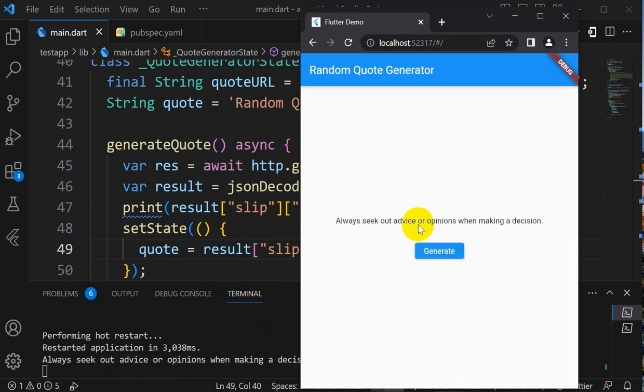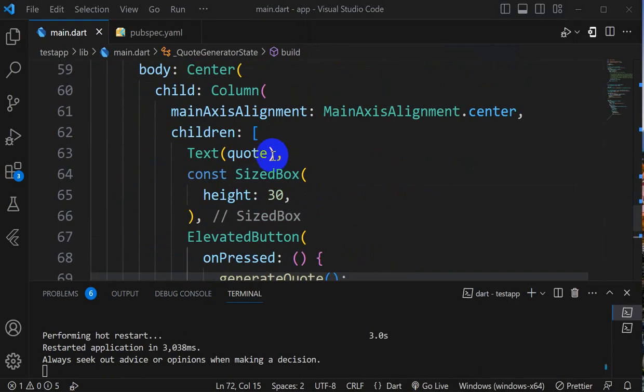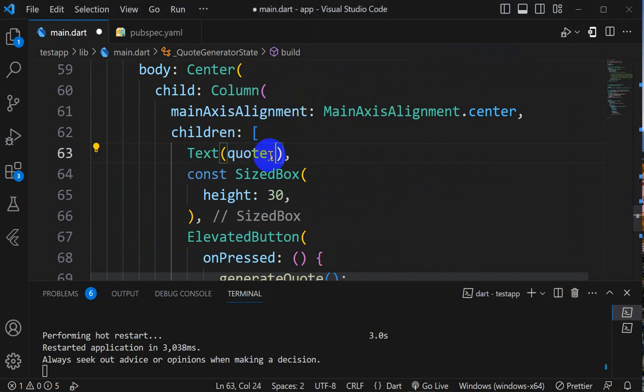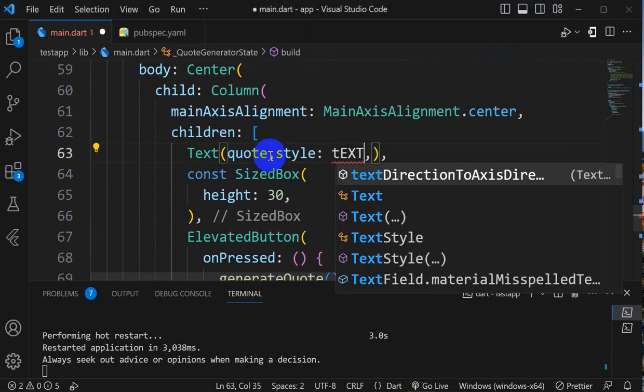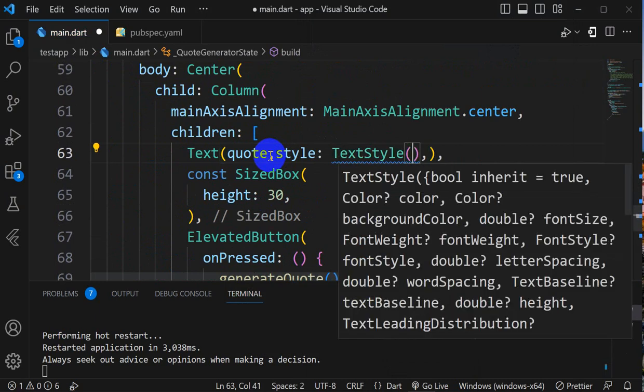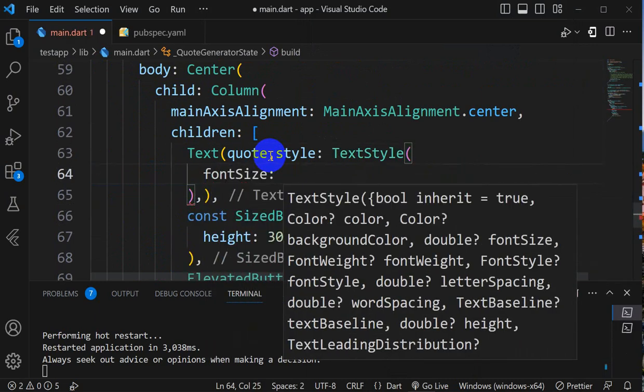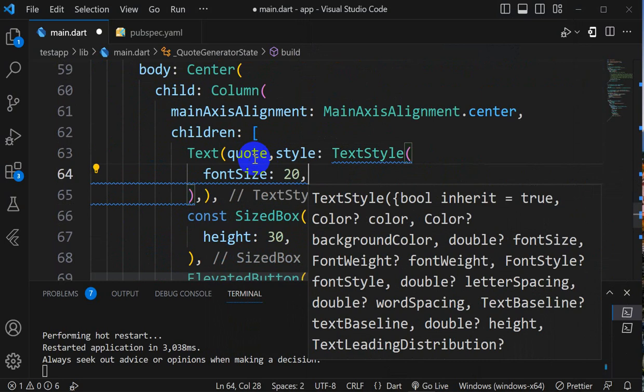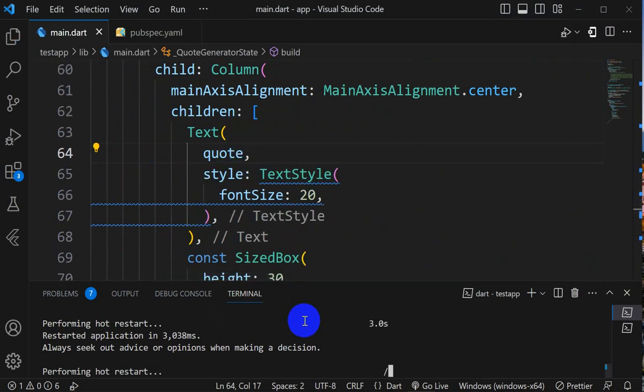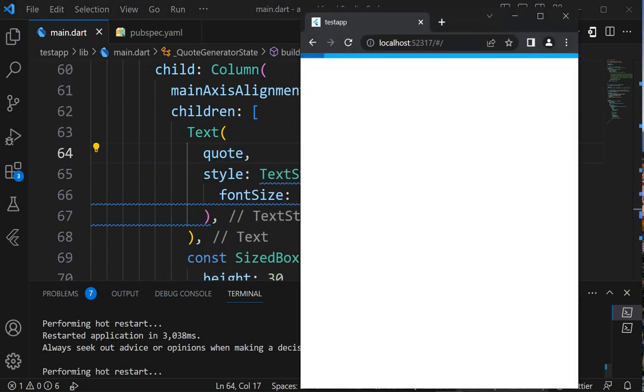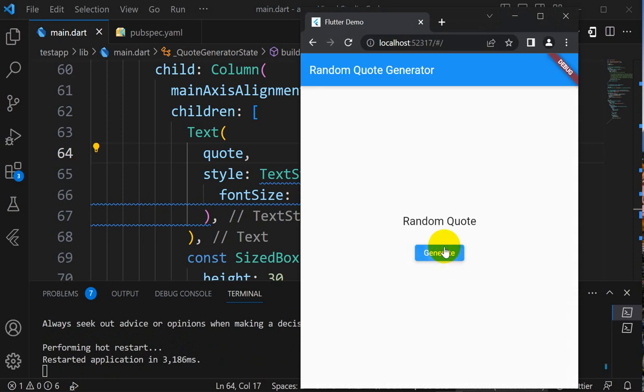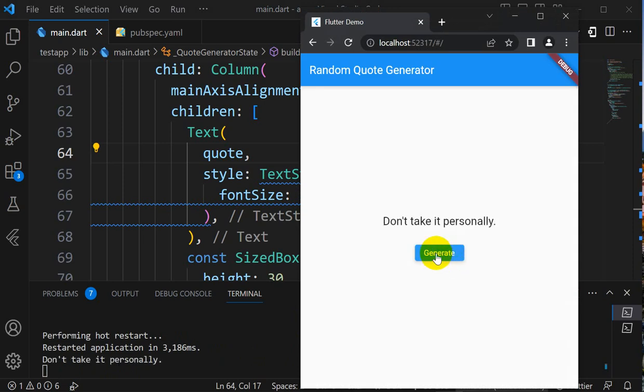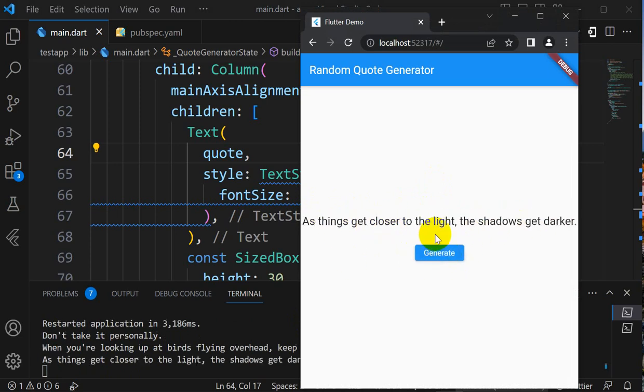Here we can increase size of quote by giving here a style, TextStyle, fontSize 20. Let's save this. If I restart and generate, you can see: Don't take it personally. Generate new quote: When you are looking up at birds flying overhead, keep your mouth closed. Click on generate: As things get closer to light, the shadows get darker. This is the way we can create this simple application.